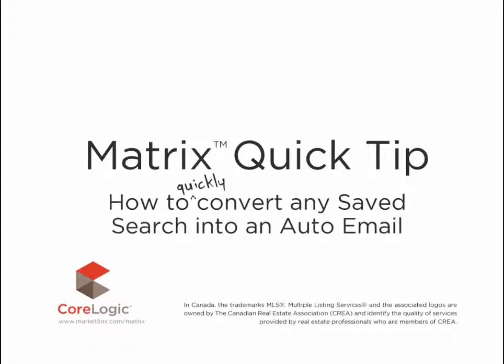Hi everybody, my name is Dave Marsh and I'd like to welcome you to this Matrix Quick Tip Tutorial. Today we're going to take a look at how to quickly convert any saved search into an auto email.